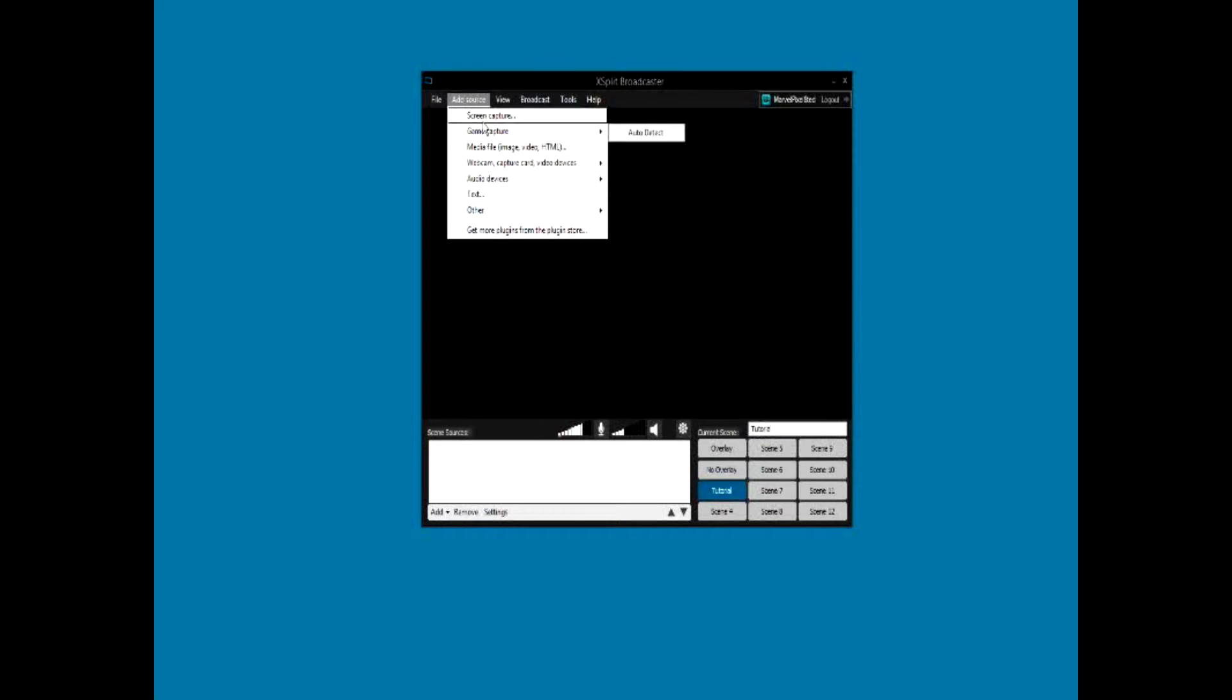These are my other scenes. You're basically going to start off like this, but you're not going to start off with the names Tutorial and Overlay - you're going to just have one like this on the top. First thing you're going to do is go to Add Source, Screen Capture, and then just select whatever part you want.